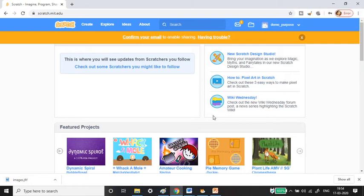Whatever actions you perform on this page, they will keep track of it — even if you create a small program. Click 'Create' on the left side and it will take you to the online editor. One disadvantage of the online editor is that if your internet connection is slow, it will take time to load.